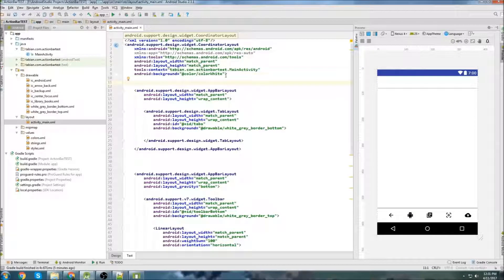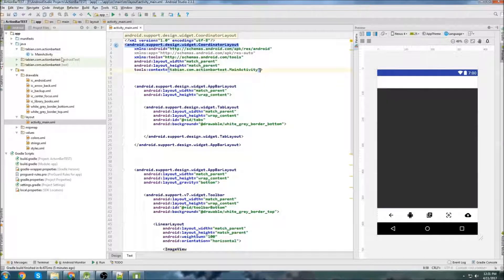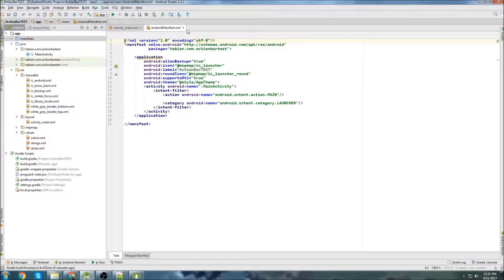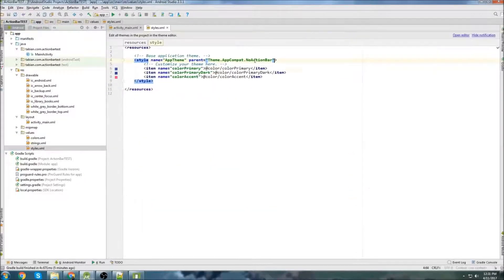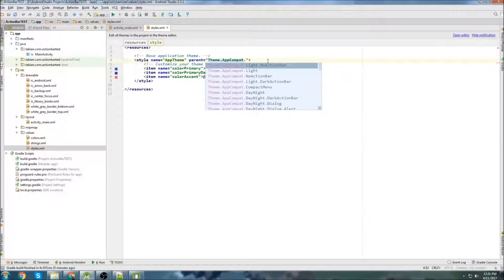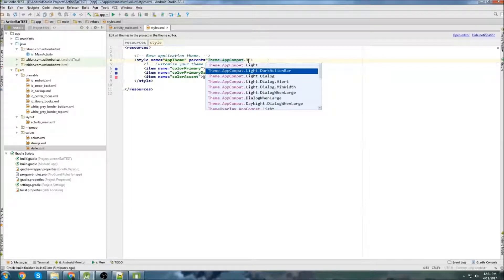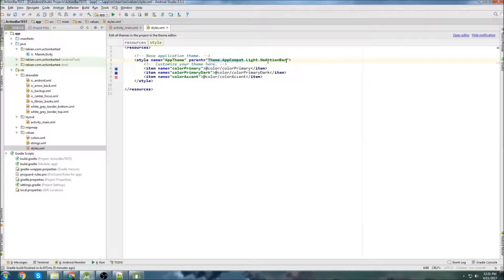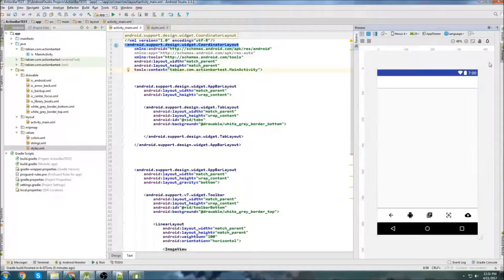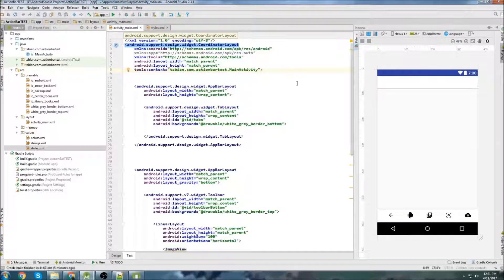First thing I want to do is fix a mistake that I made in the last video. I set the background to white, but I definitely did not need to do that. You can just go into styles and you can change it so that it says light, no action bar. And that will change the style just like as if I was to change it to no action bar and then set the background color to white. So that just makes it easier.